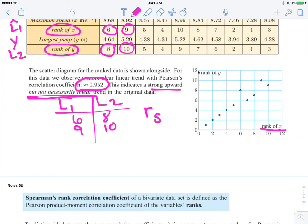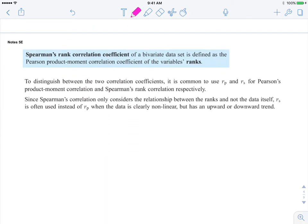So when we graph it, here is the rank of x, the rank of y, and these data sets. Over 6, up 8 — there's that first data point. And then over 9, up 10 — that's the second data point. Continuing on: Spearman's rank correlation coefficient of a bivariate — two variables — is defined as the Pearson product moment correlation coefficient of their ranks. So think about Spearman's as ranking the values from smallest to largest.